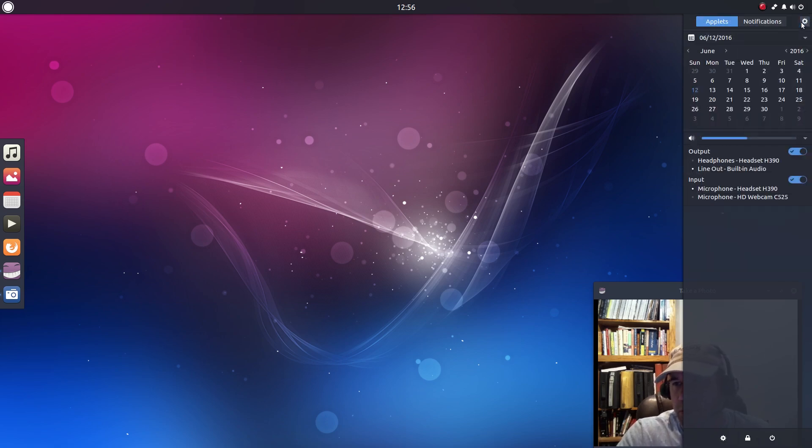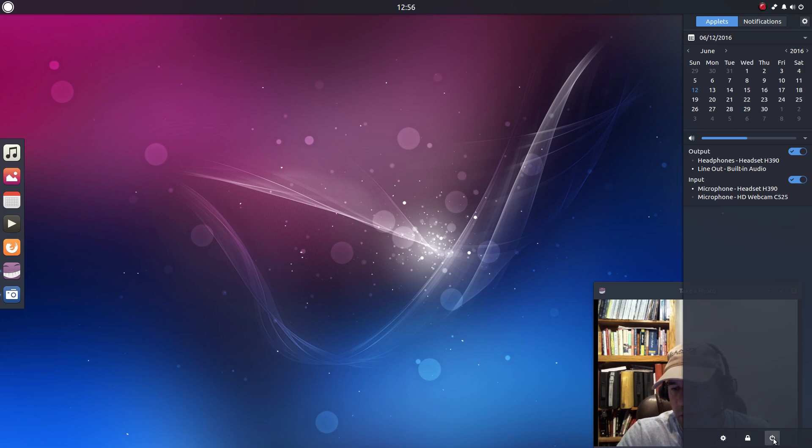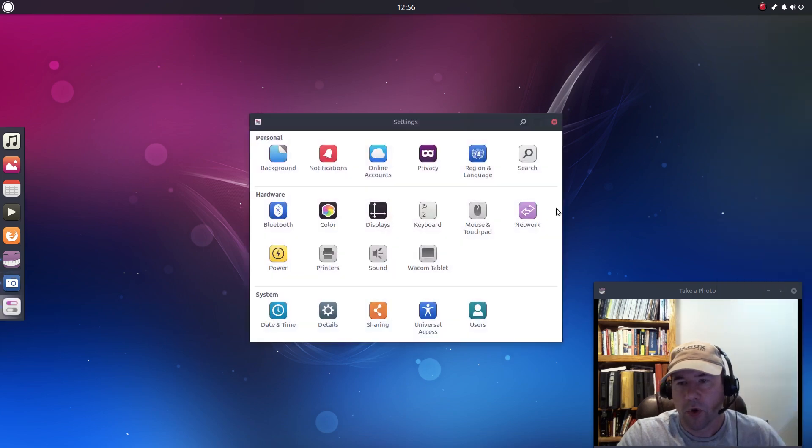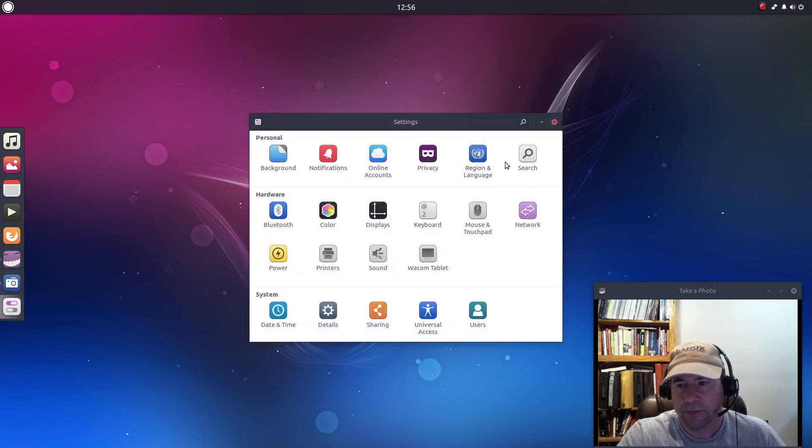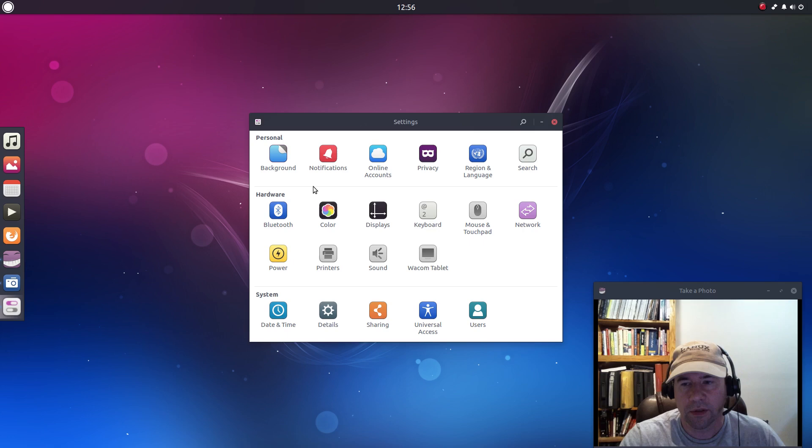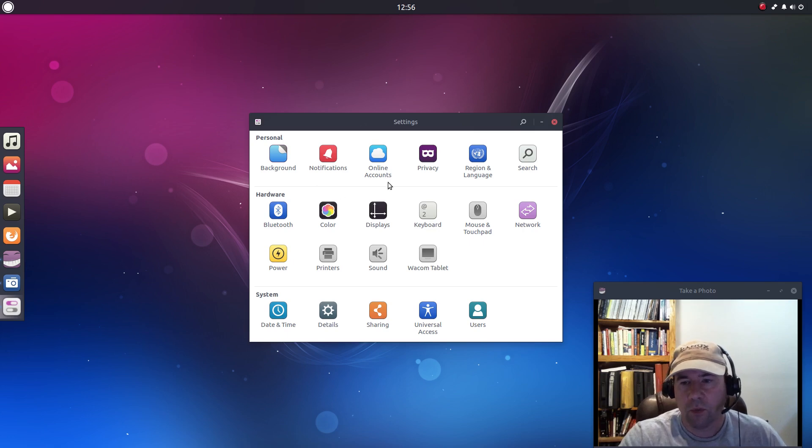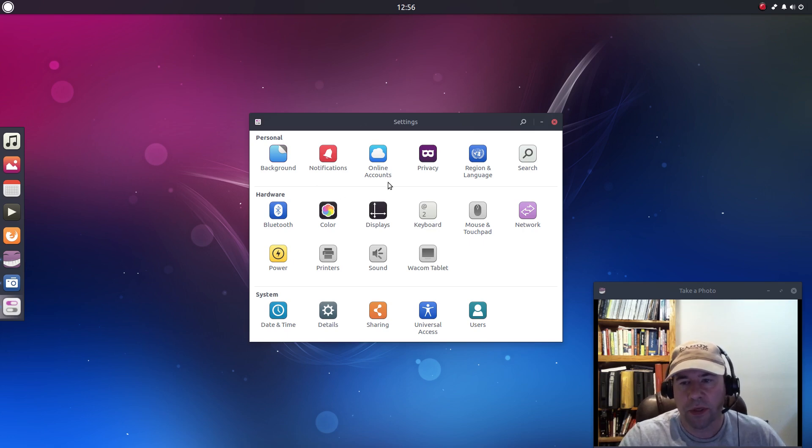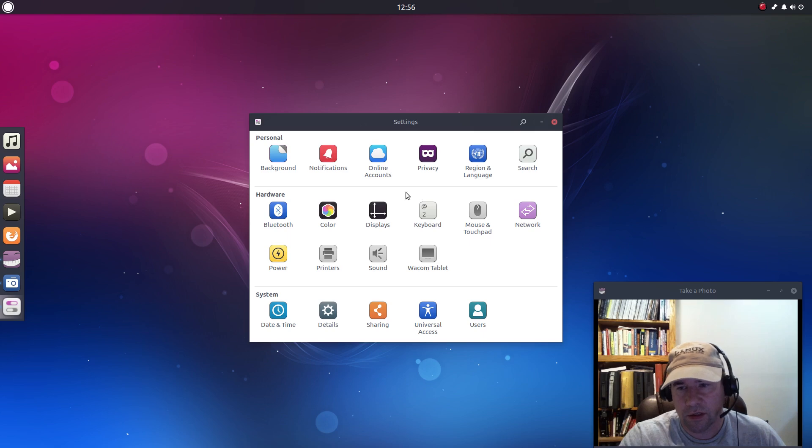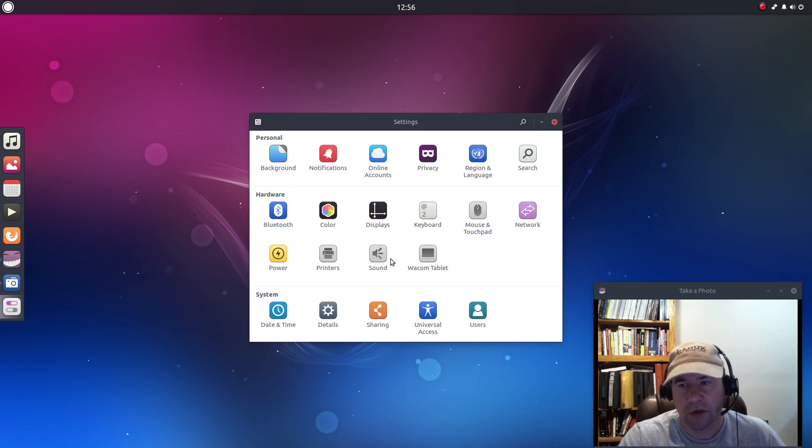So these are your various settings and then if you come down to the bottom you've got your lock and your power button. Little gear icon right here will pull up your main settings menu and you can get to work changing all your settings. Those of you that are familiar with the Ubuntu panel settings and the settings in the GNOME shell, this is going to be familiar to you.